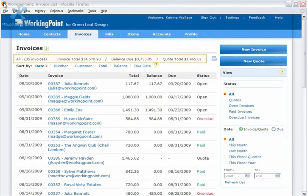The default summary information shows the value of all invoices and quotes for all date ranges. You can see the total of all your invoices, the balance that is due, and the amount that you have in open quotes.